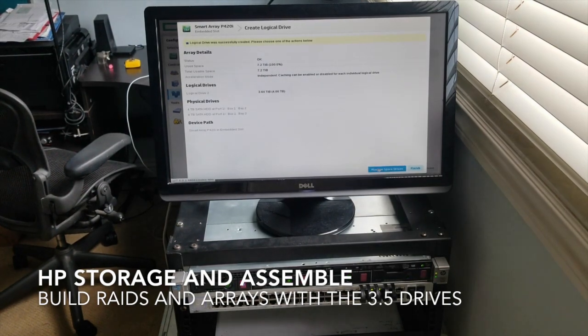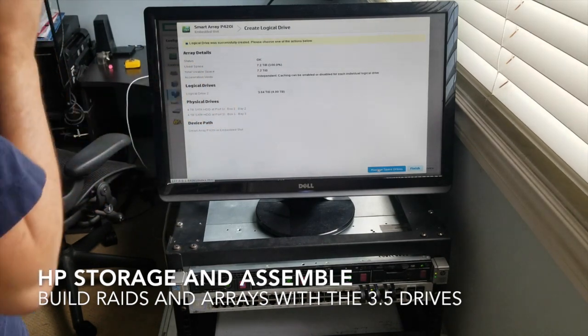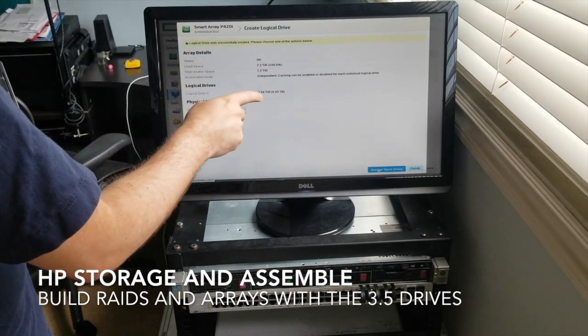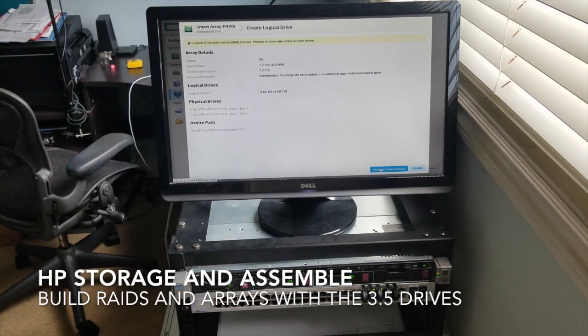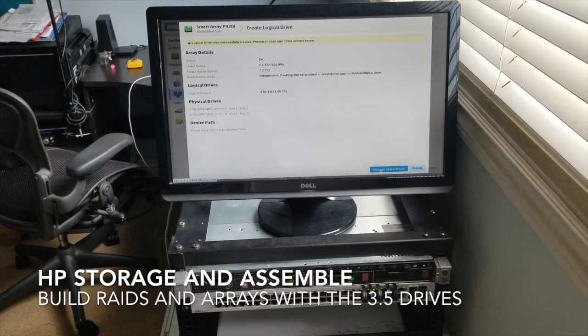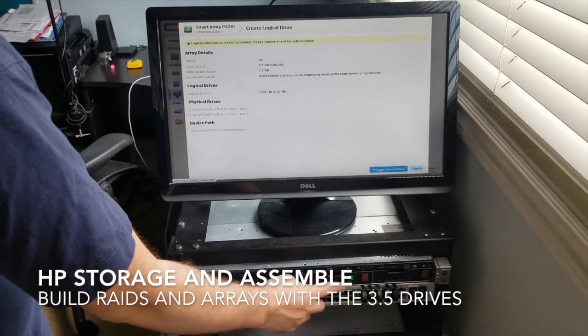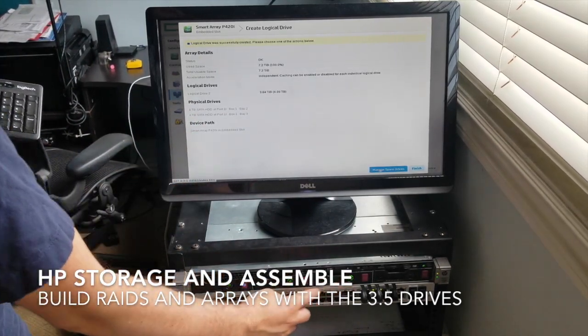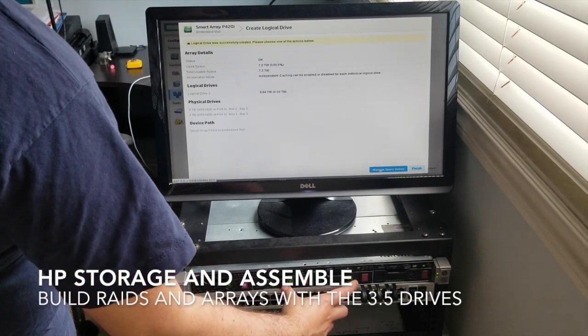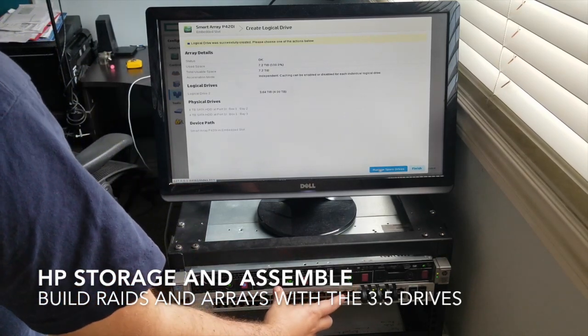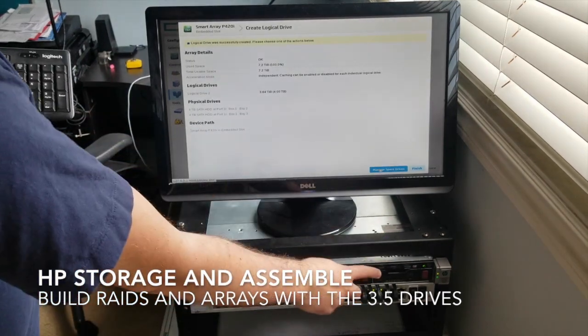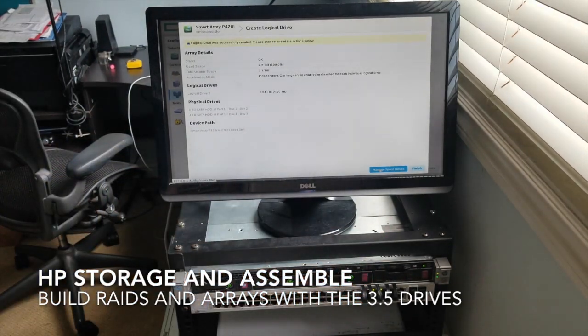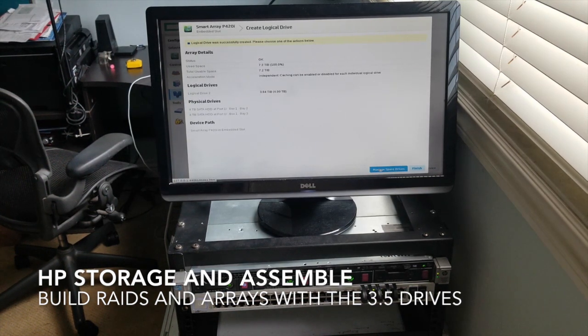There it is. So usable space seven terabytes, logical drive two 3.4 and 3.6. Physical drive bay two, bay three. You can see the activation of my drives. This one's going to be for our operating system, these two are for our storage, and then this last one is going to be the backup if I can figure that out.